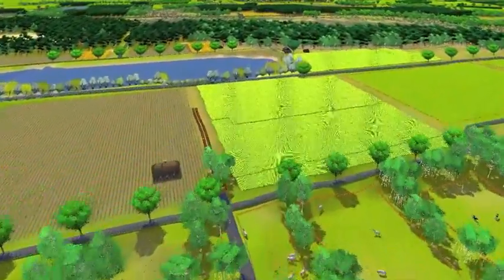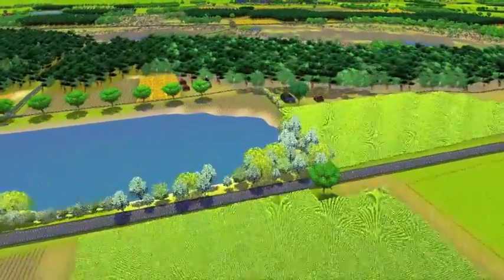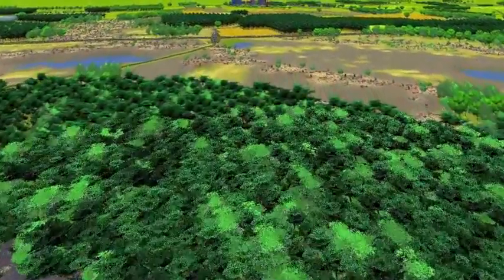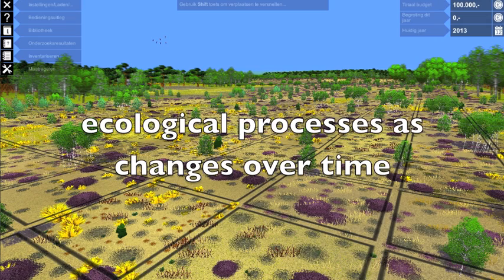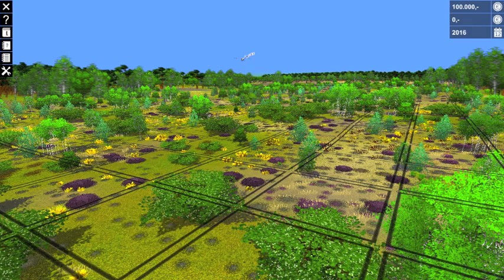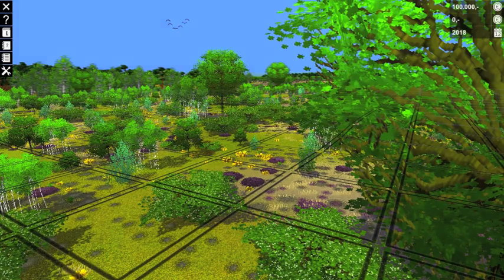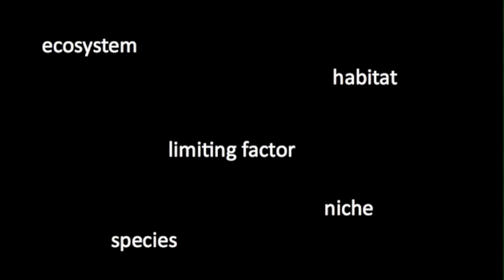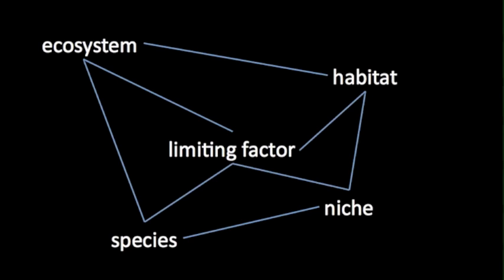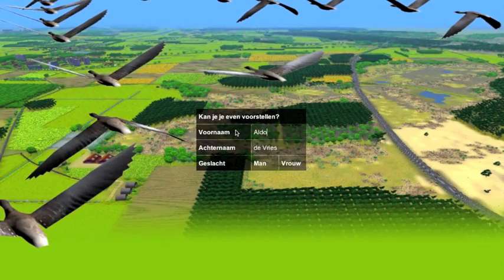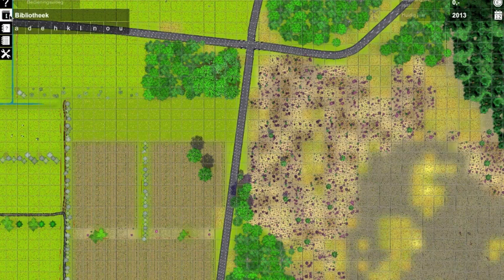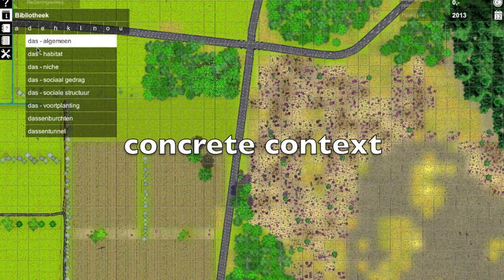As far as we know, Ecosim is the most elaborate ecosystem simulator currently available. The software has a number of unique features. First, it shows natural changes in time, both in landscape and in populations of target species, making ecological processes insightful. Second, it is a good tool for education. Students need to learn theoretical concepts such as ecosystem, habitat, species, niche, and limiting factor. It is not easy to fully grasp the meaning of and the relation between these concepts from a textbook. In Ecosim, this is easier because the student has a specific role and understands these concepts in a concrete situation.